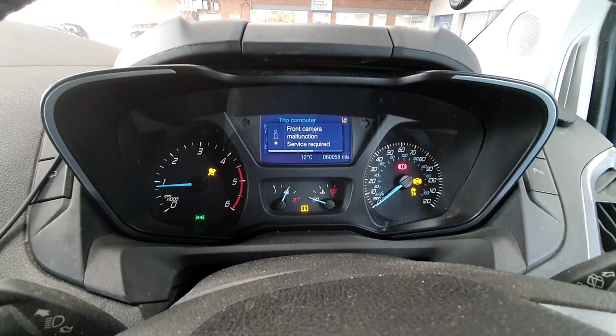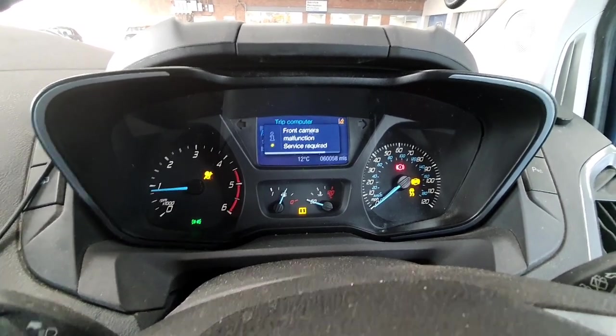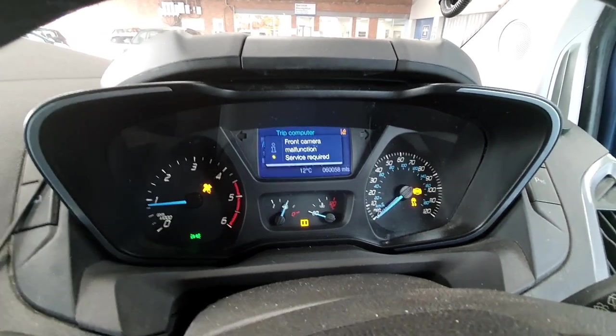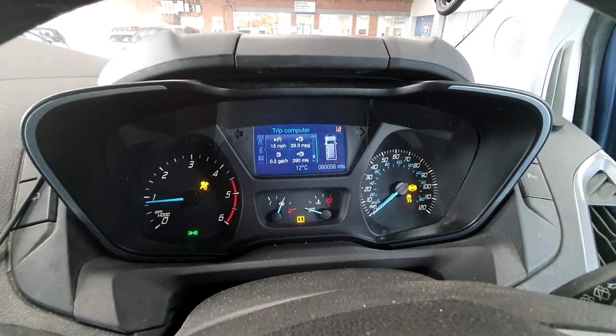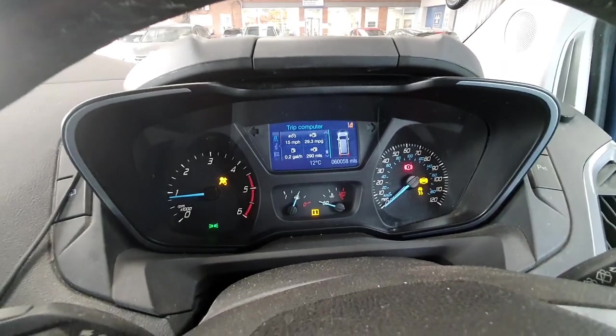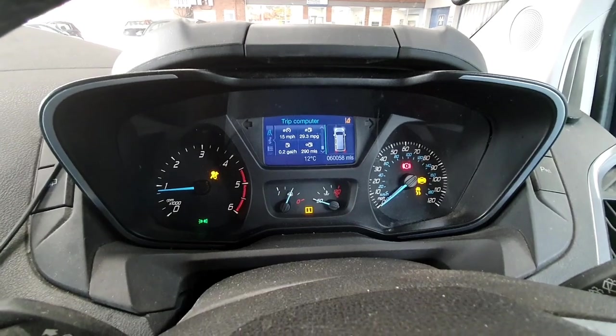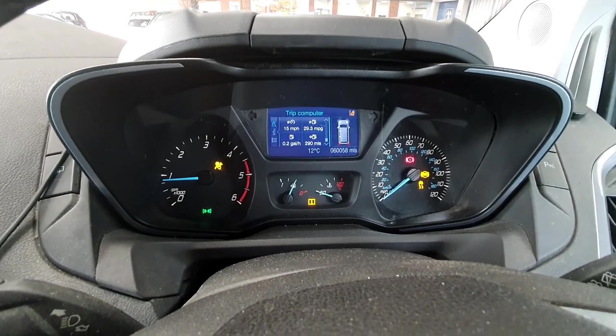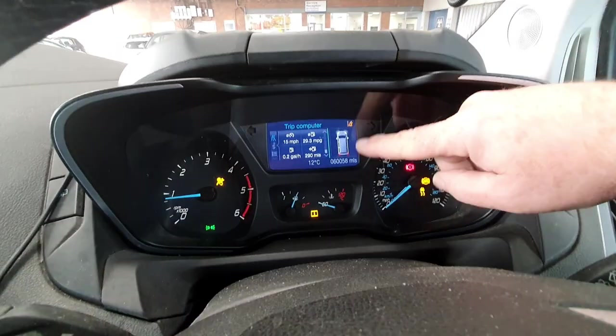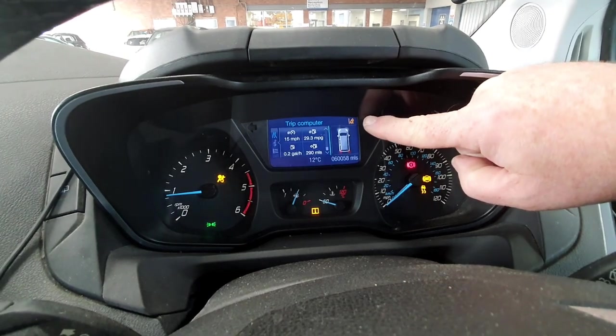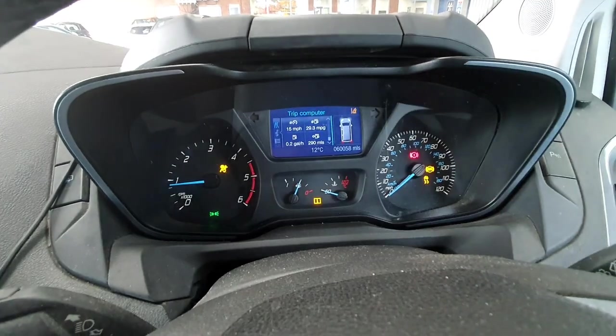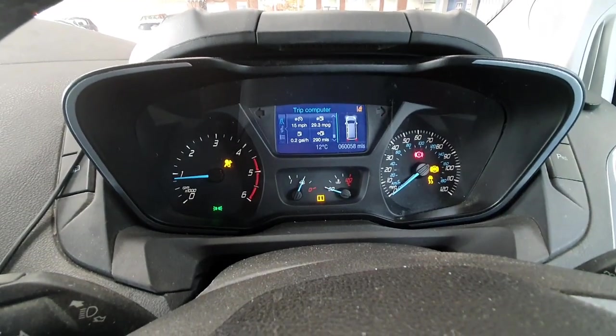So I've got front camera malfunction, got the airbag light on, ABS, traction control lights. Obviously I've just undone the handbrake, so that's that light there.